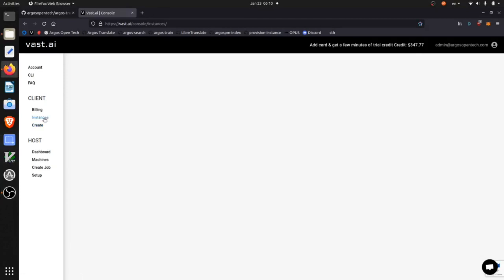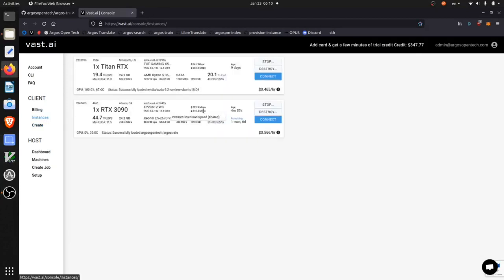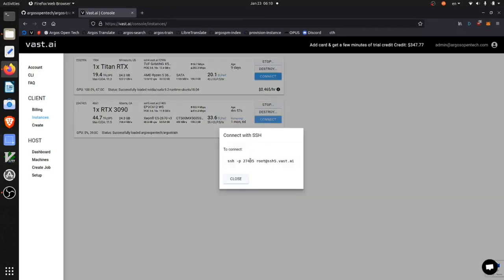After the instance has been successfully provisioned, we can connect to it from the instances tab.